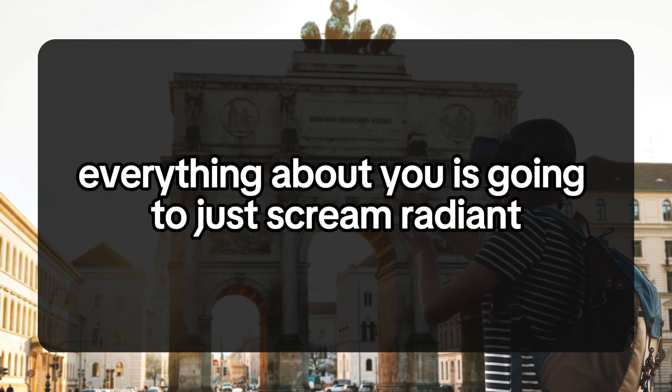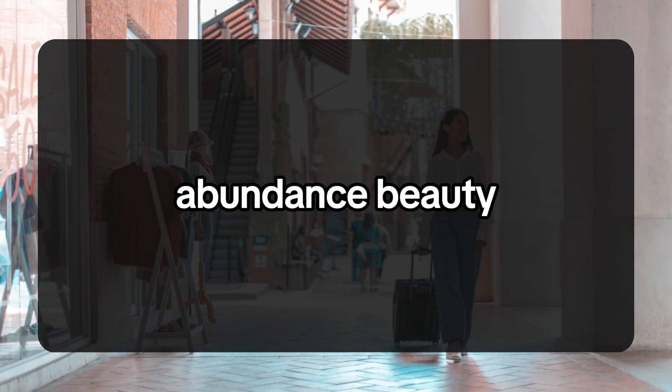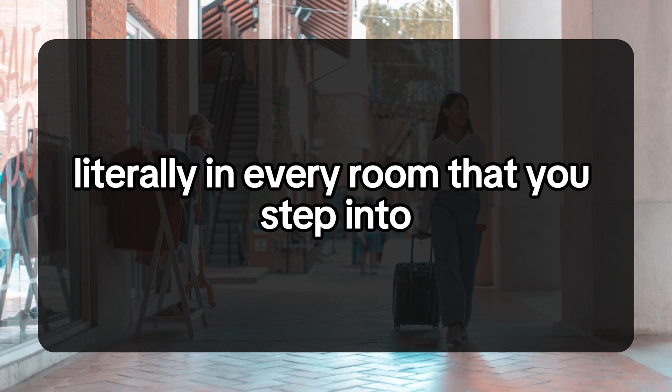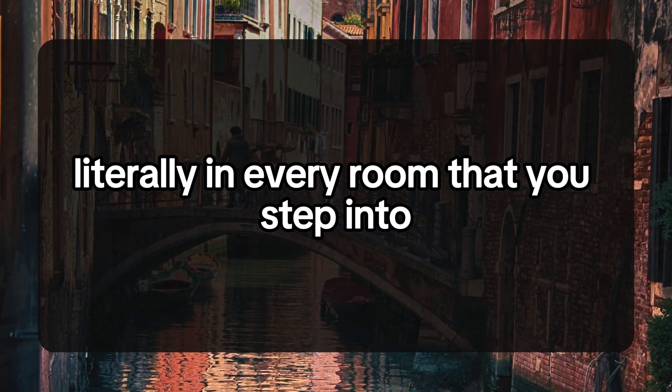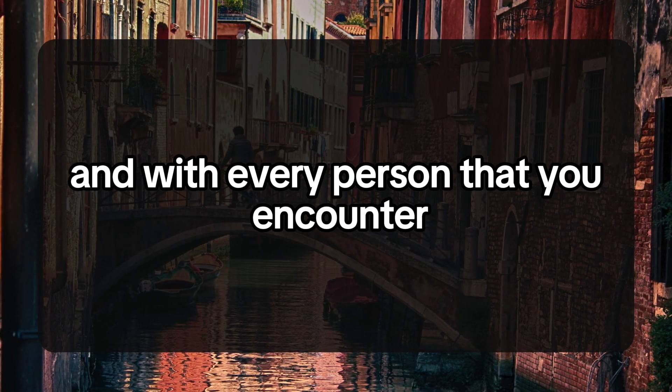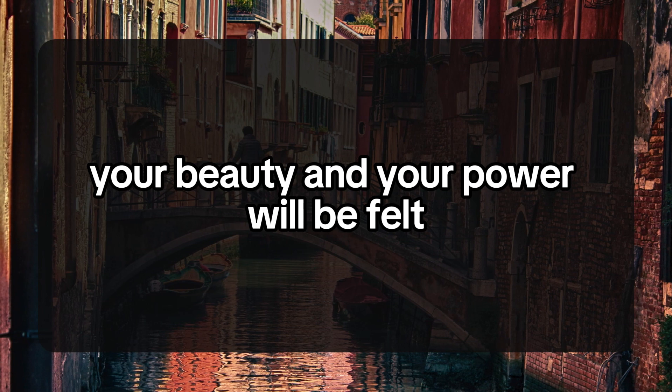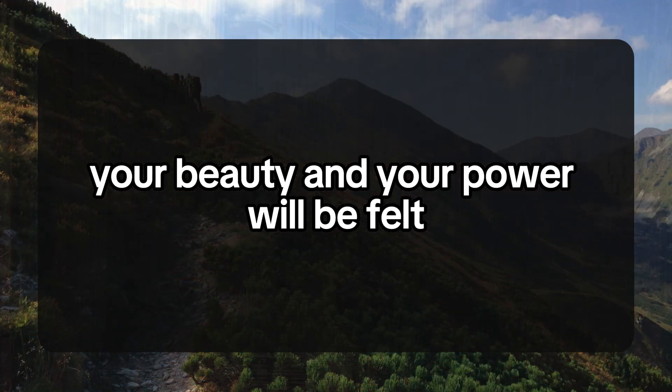Everything about you is going to just scream radiant abundance and beauty, literally in every room that you step into and with every person that you encounter. Your beauty and your power will be felt.